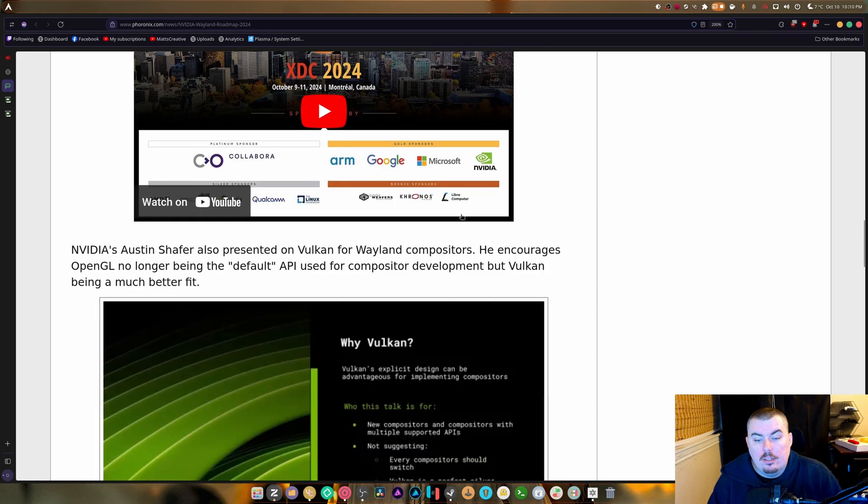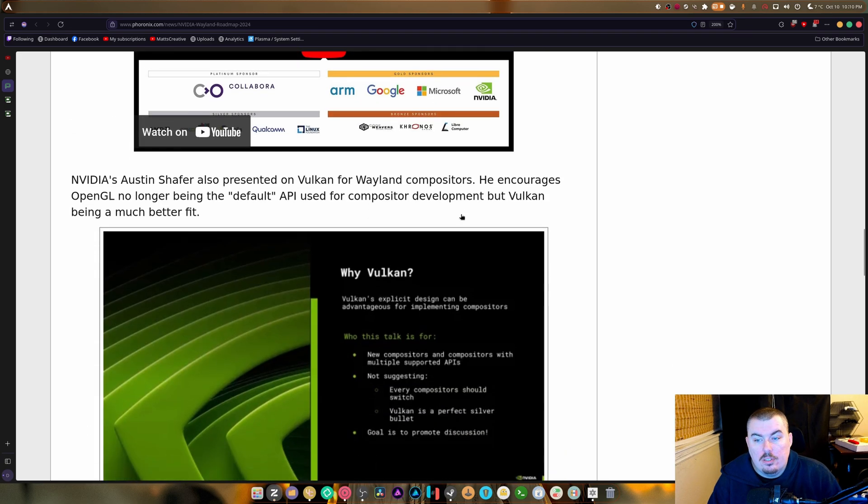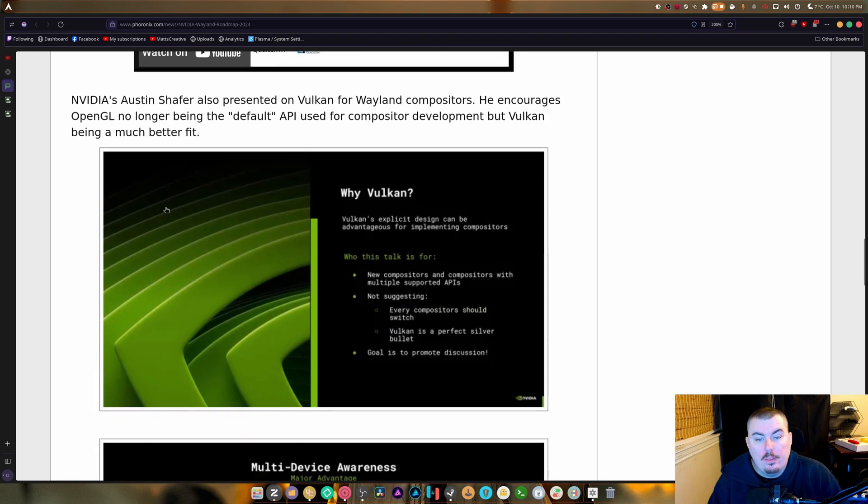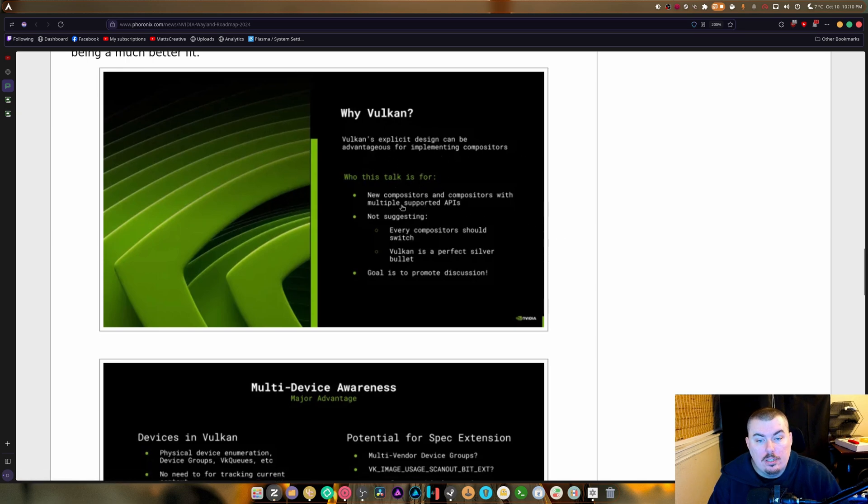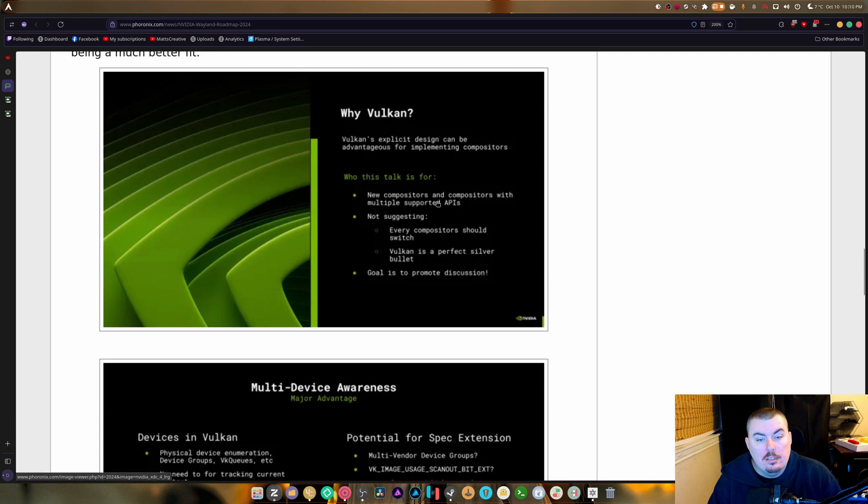And then they went on to Vulkan. So why Vulkan? Vulkan's explicit design can be advantageous for implementing compositors. Who's this talk for? New compositors and compositors with multiple supported APIs.